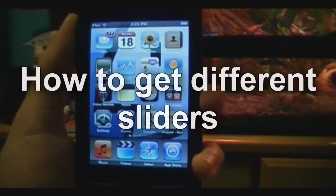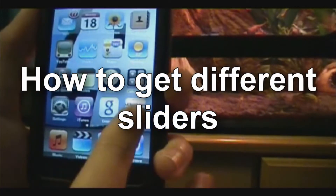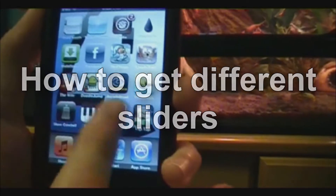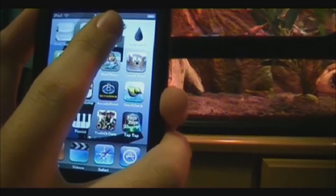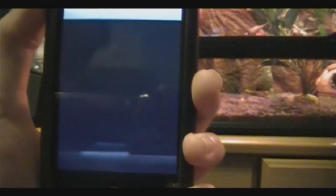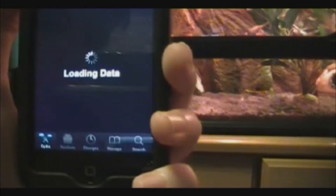I'm gonna be showing you how to get different sliders once you've jailbroken your iPod. Go back to Cydia and wait for everything to load. Once everything is loaded, go to search and type in 'slider'.